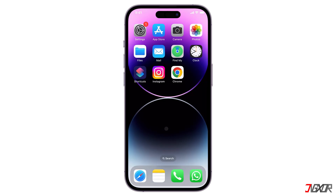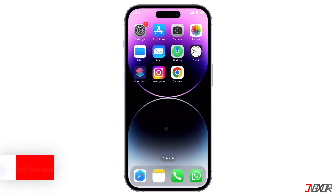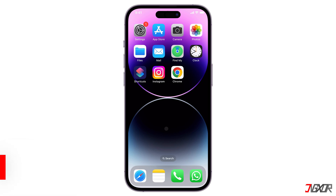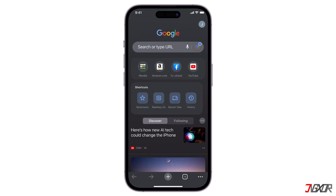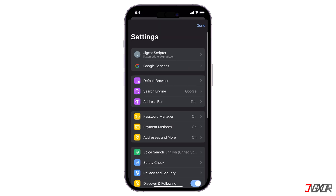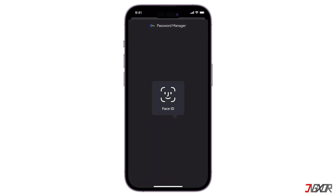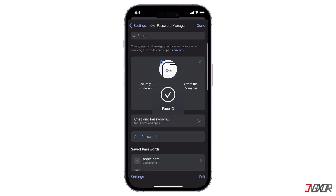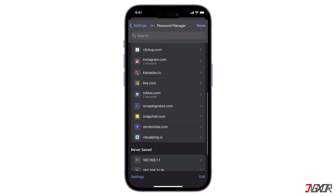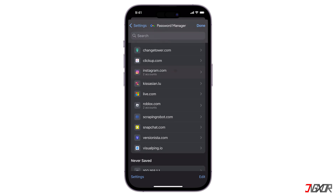Another option for finding your Instagram password is to check Google Password Manager, especially if you've logged in to Instagram using your Gmail account or through the Chrome browser. Open Chrome and make sure you're signed in to your Google account. Then head to Chrome Settings, open Password Manager, and enter your device passcode or Face ID. Search for Instagram in the list of websites or apps, choose your specific profile, and tap the eye icon to reveal the password.